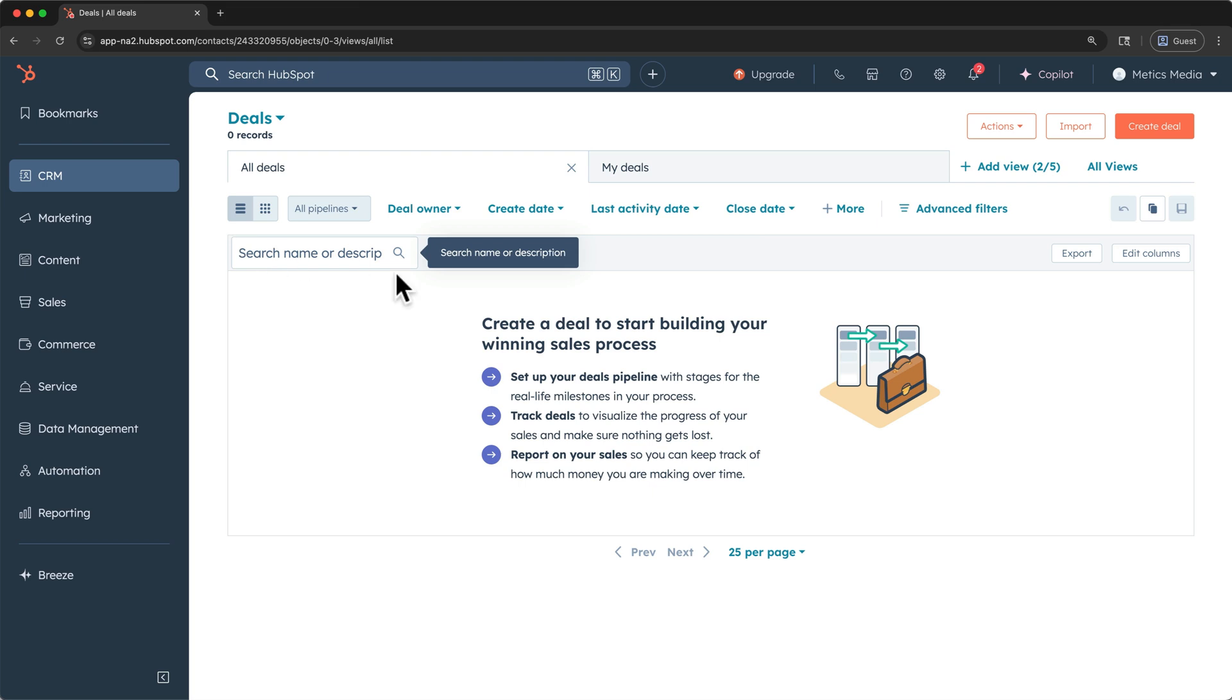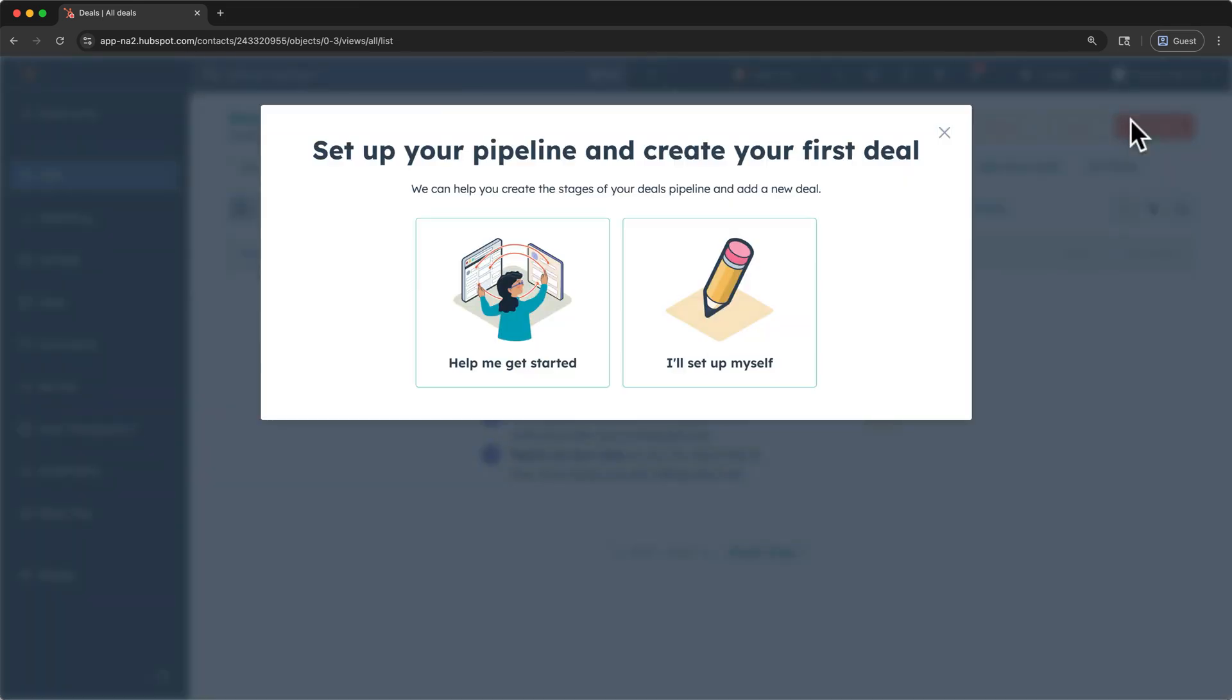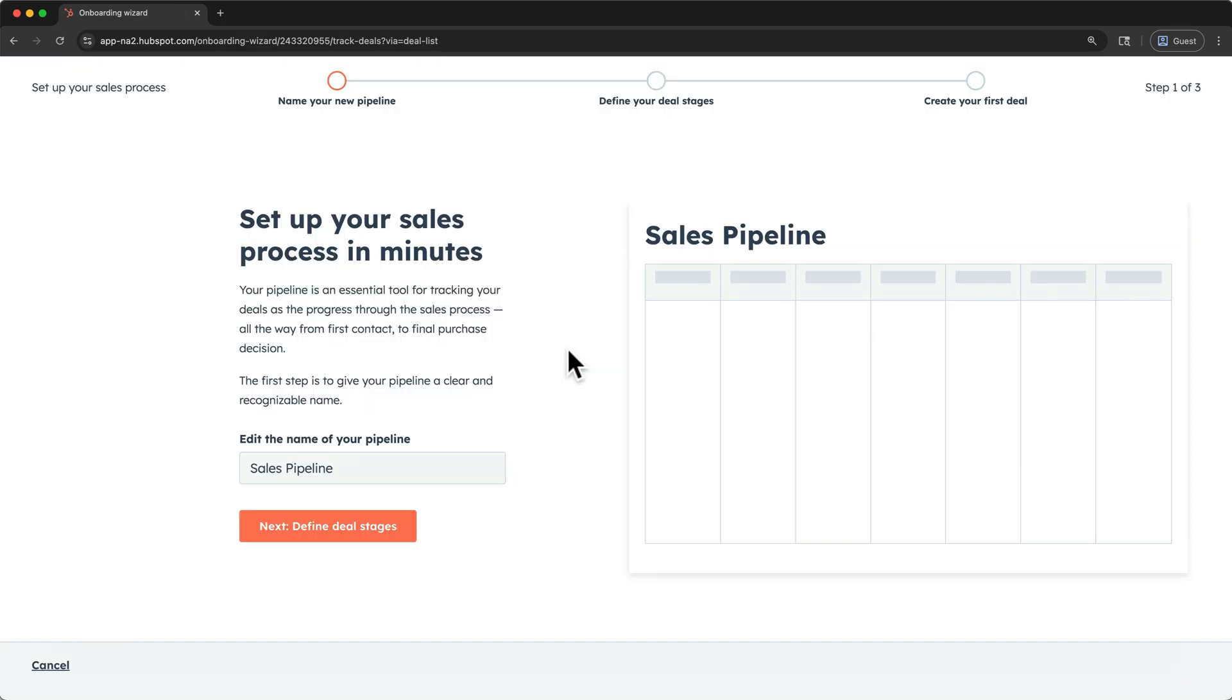Here, I'll say help me get started as that will launch an easy three-step process. In this first step, we'll name our sales pipeline. The sales pipeline is like a map that shows you how your deals or sales opportunities are progressing.